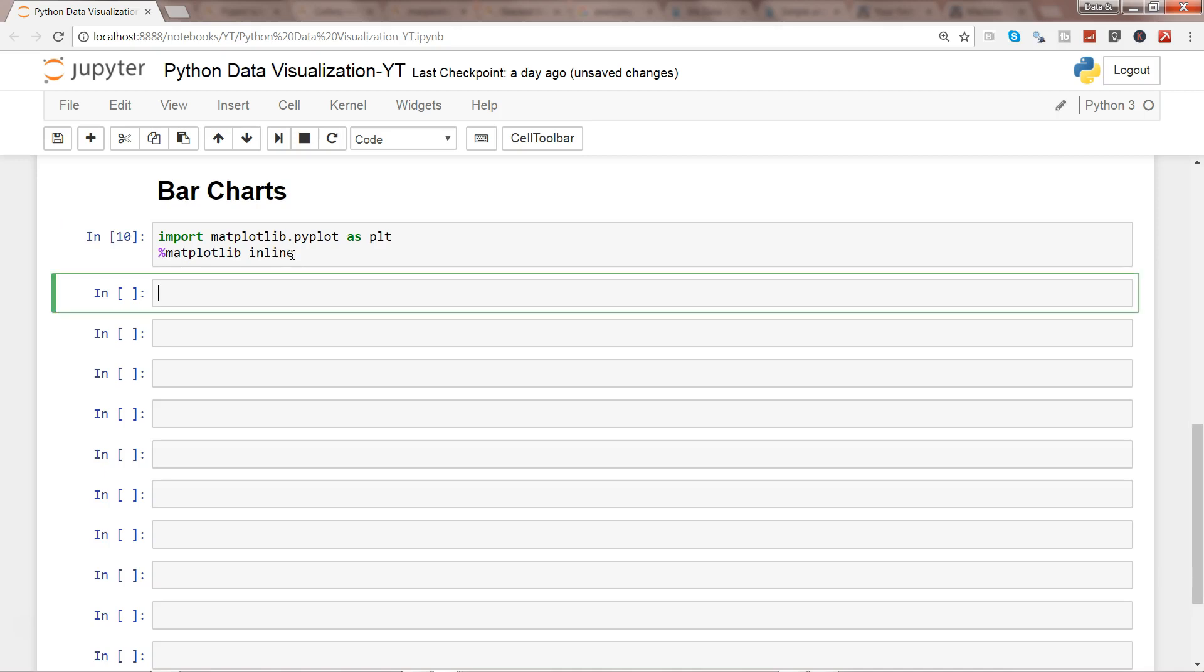Let's create two different lists. So maybe x to represent the x-axis: maybe 2, 3, 5, 6, 7 - five values.